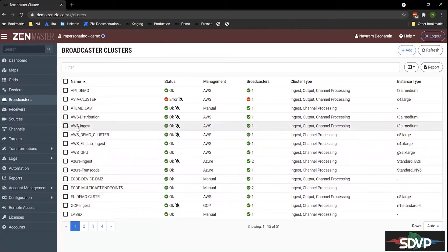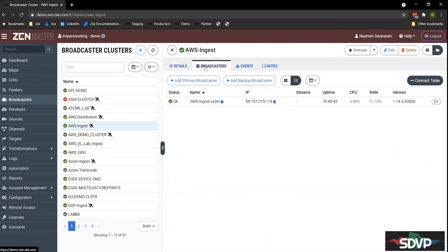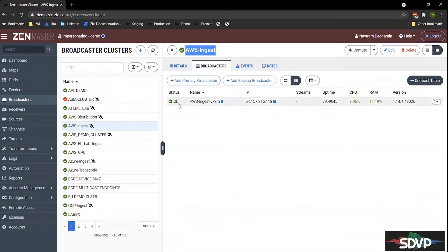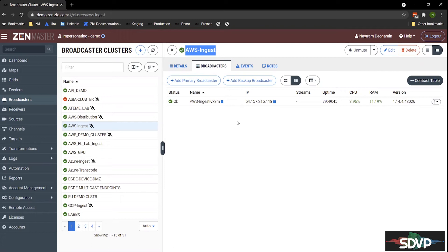So let's take a look at this AWS Ingest cluster. Broadcasters work with clusters, and this one is called AWS Ingest. And as you can see here, we have one machine that's running in this cluster. It's been up for about 79 hours. And we see the CPU and RAM that we're monitoring on this device. We also capture the IP address, but we remove the need for users to manage IP addresses. Most of the platform uses DNS names.